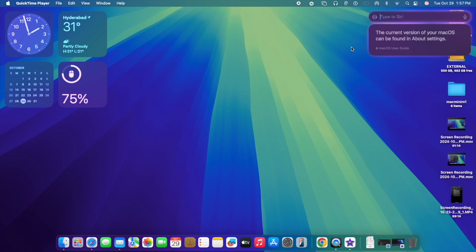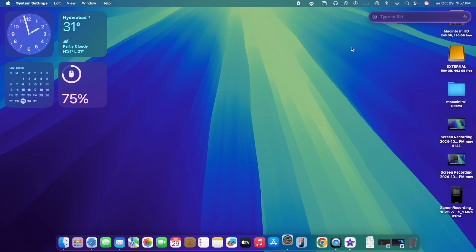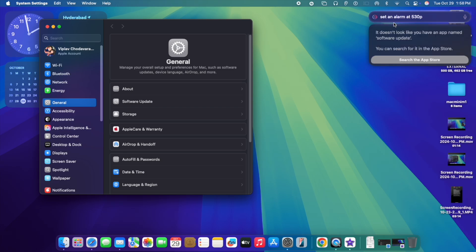So as you can see here, Siri along with Apple Intelligence is much more matured and it's able to answer multiple queries. If I click on open settings, it's going to interact with the macOS itself. As you can see, Siri is opening the setting window directly. That's amazing, isn't it?